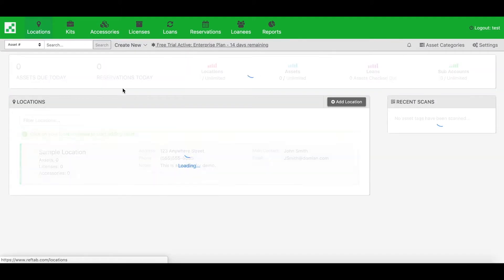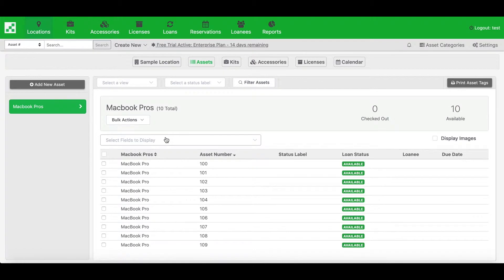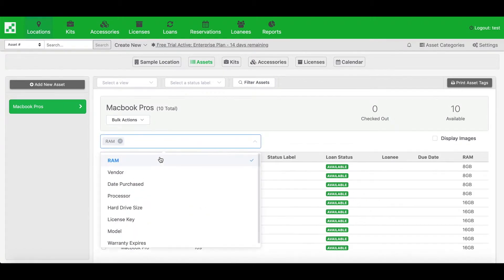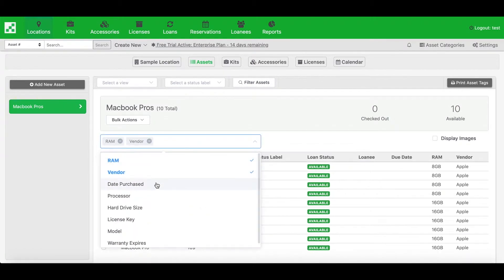Now on my locations page, I've got ten assets imported. Notice I imported my own asset numbers as well, and all the data appears as well.